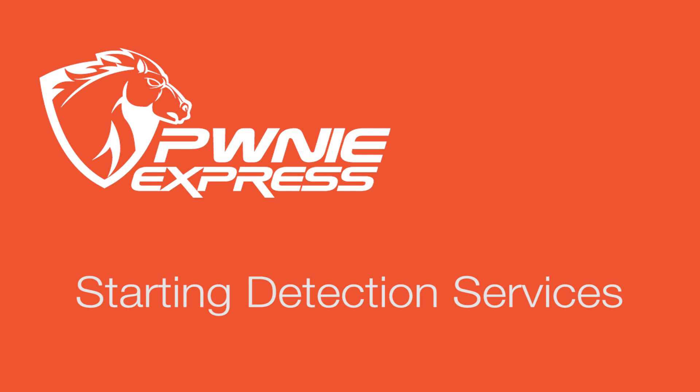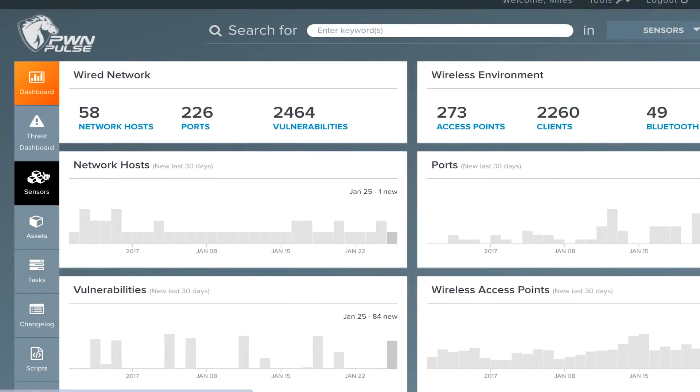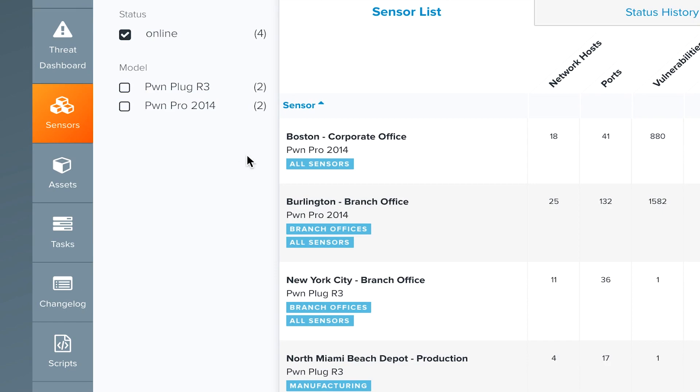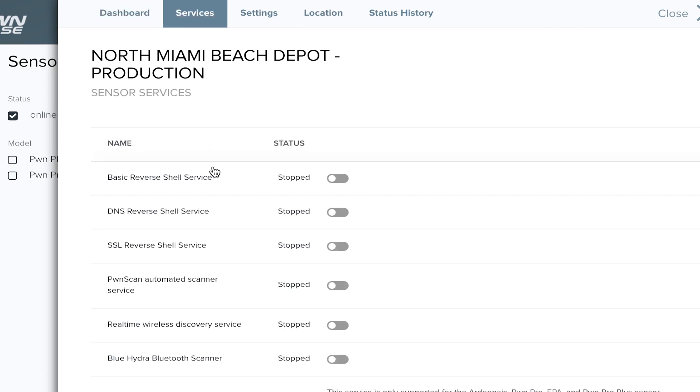Each of these detection services are managed through Pulse on a per-sensor basis. After logging into Pulse, select Sensors from the left-hand toolbar and select your sensor. Choose the Services page to see the list of sensor detection services available.